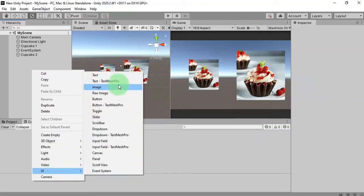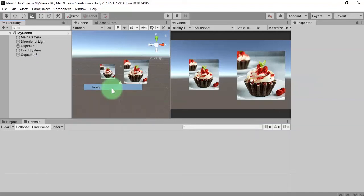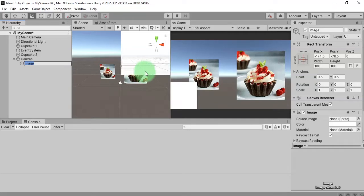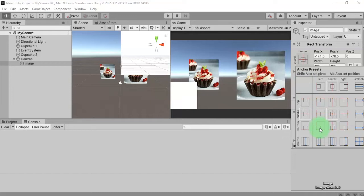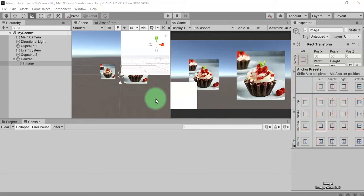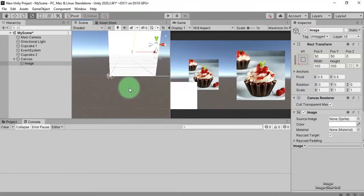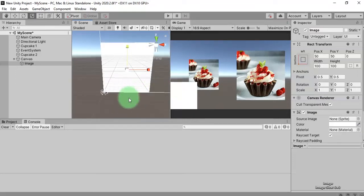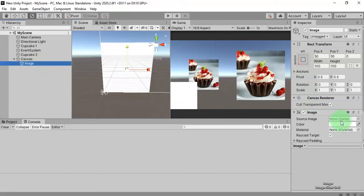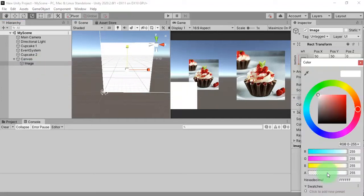We create a UI image element. Here is my image element. I set its anchor to the bottom left corner — this is our touchpad. I can set its transparency down.